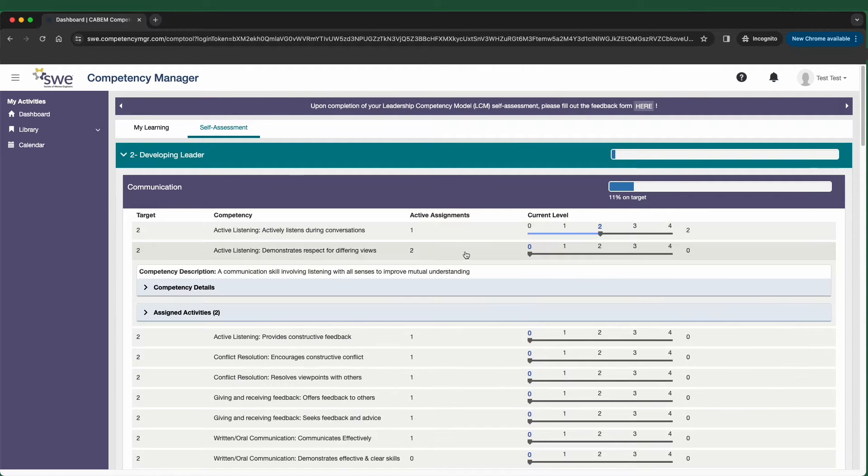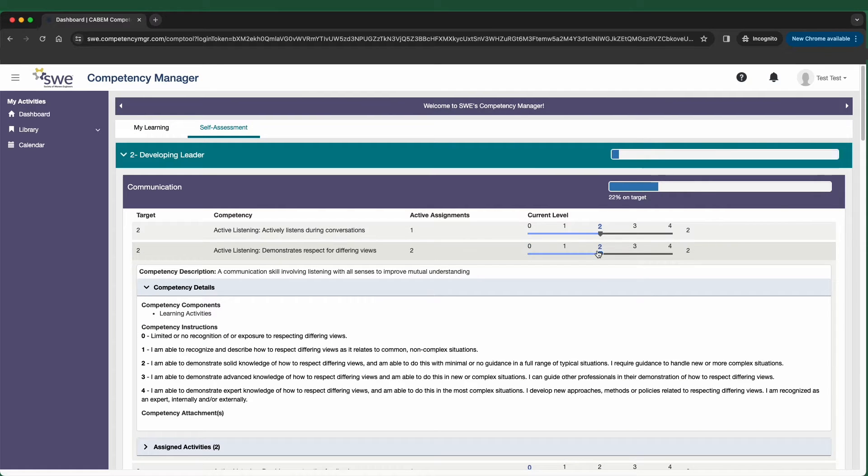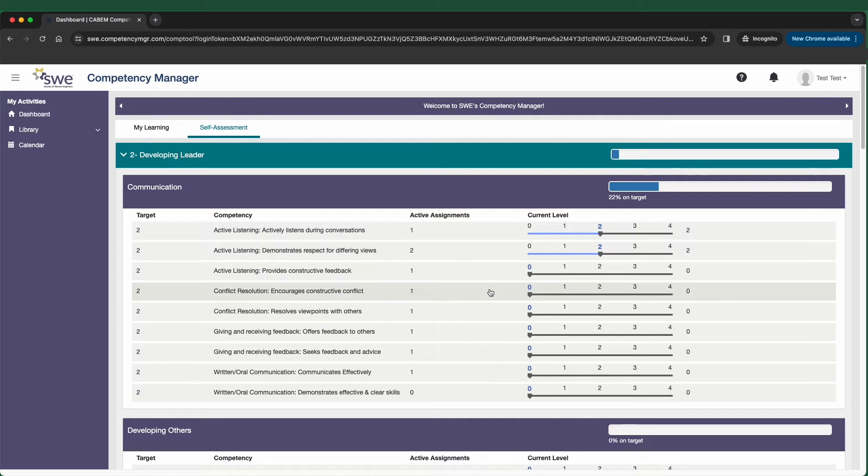Most users complete the assessment in 20 to 30 minutes. You can stop at any point and it will save your progress for you to resume at any time.